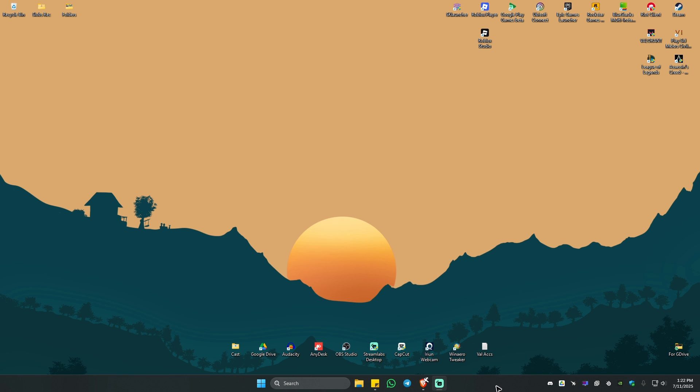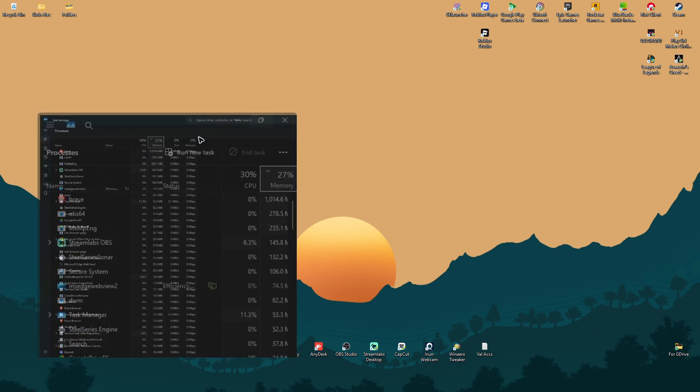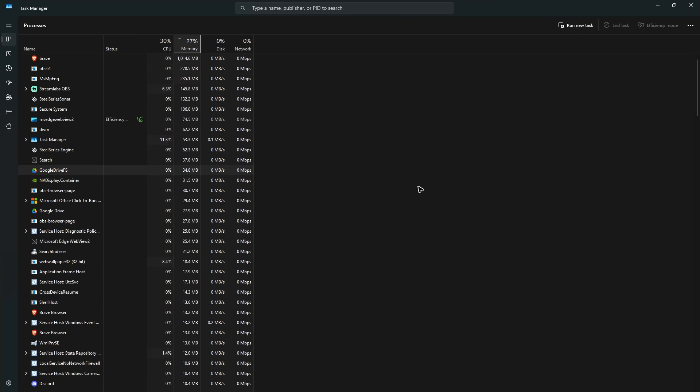So first up, you ought to check it out. Right click on your taskbar and then click on task manager. I'm going to maximize this one.